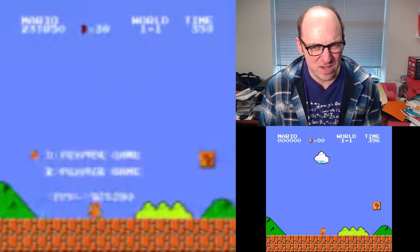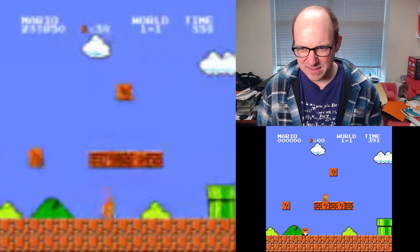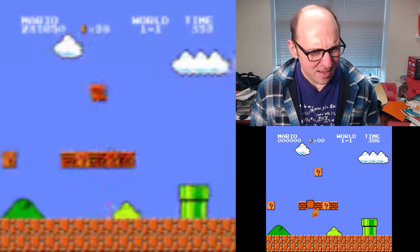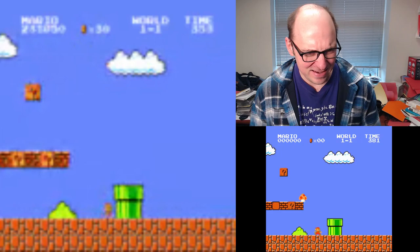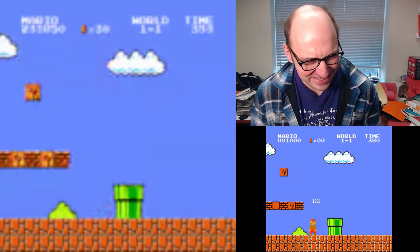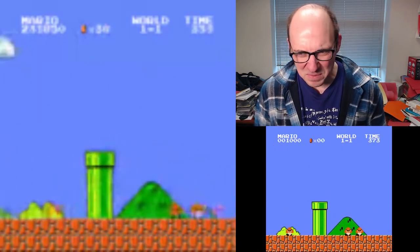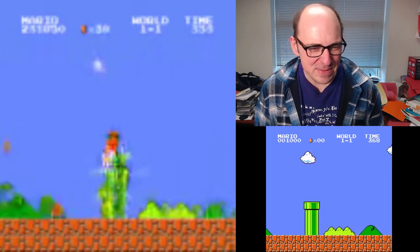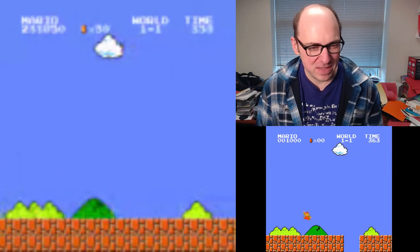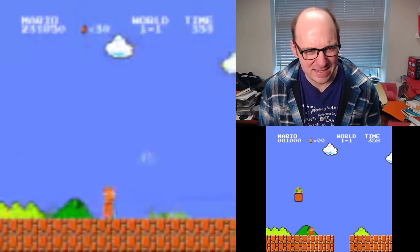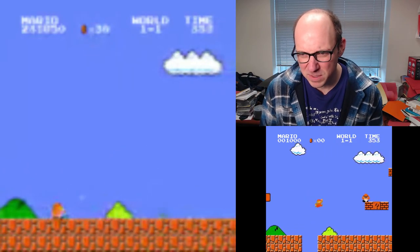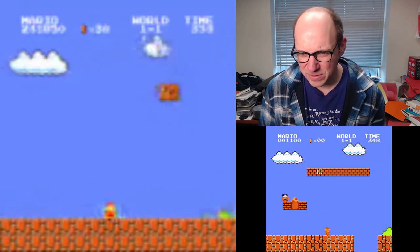Okay, here we go. Let's see this thing in action — what the model predicts the Nintendo's screen is supposed to look like just from the contents of the RAM. It's pretty good at the beginning here. Maybe it doesn't seem like the mushroom did anything. It's not so surprising because this thing was trained on random input, so probably it's never seen what happens when a mushroom is captured.